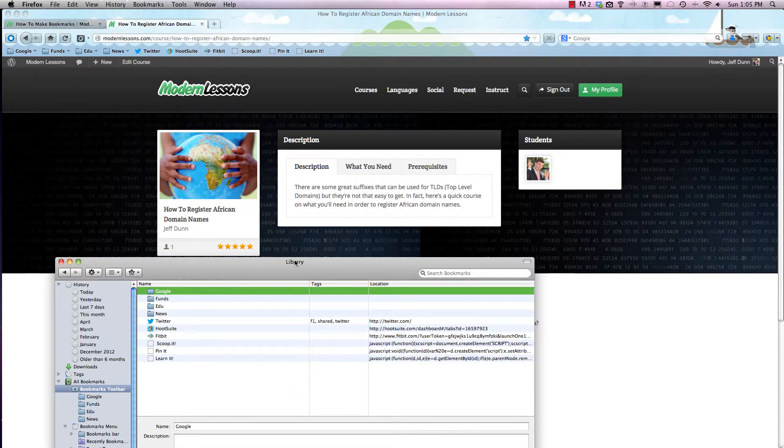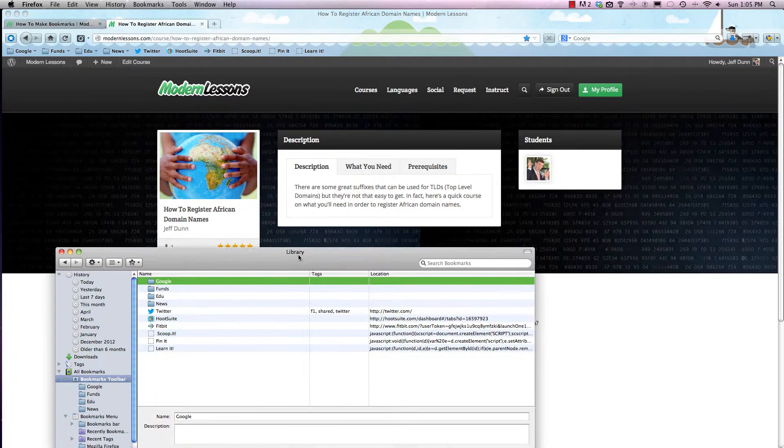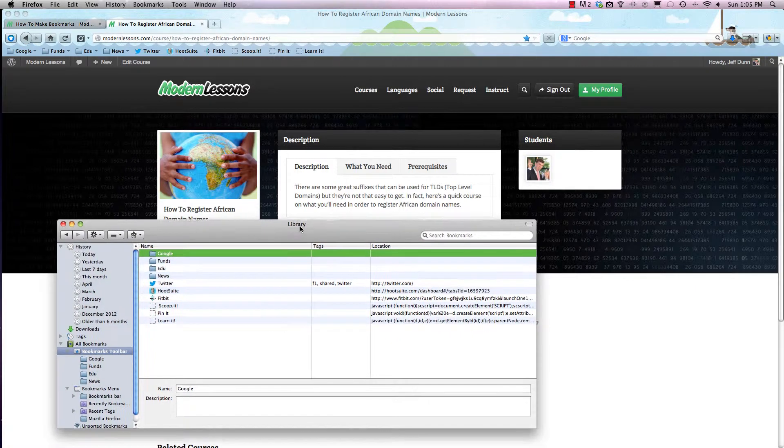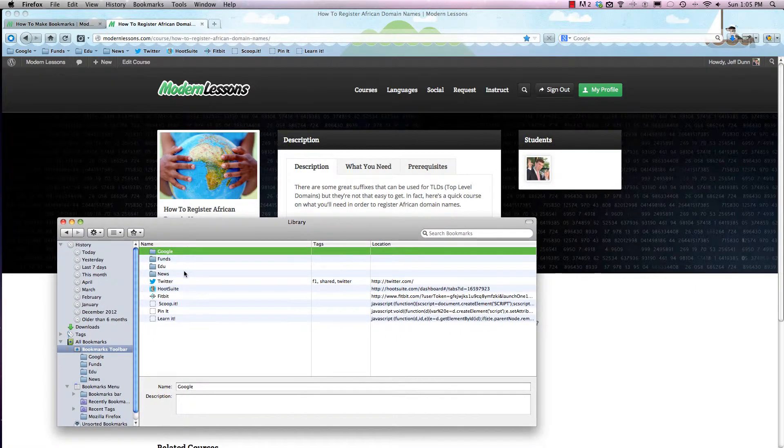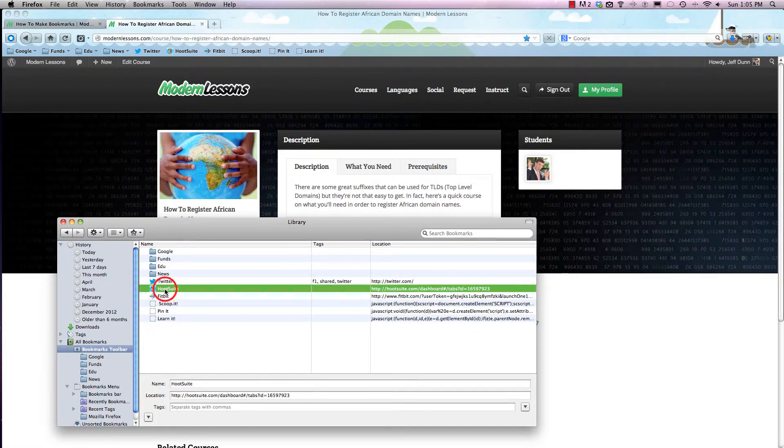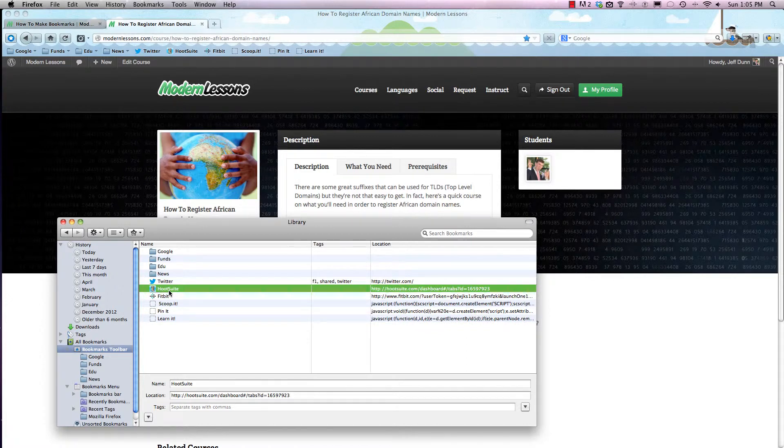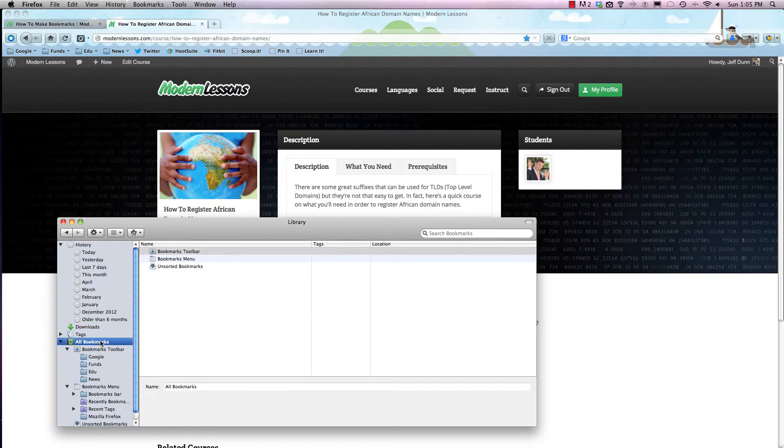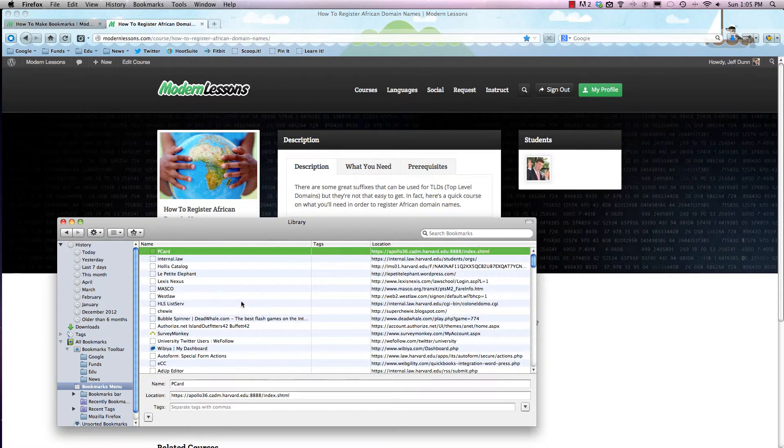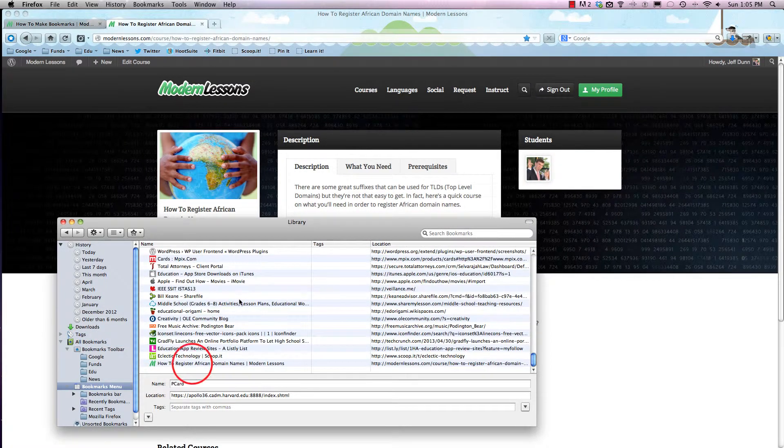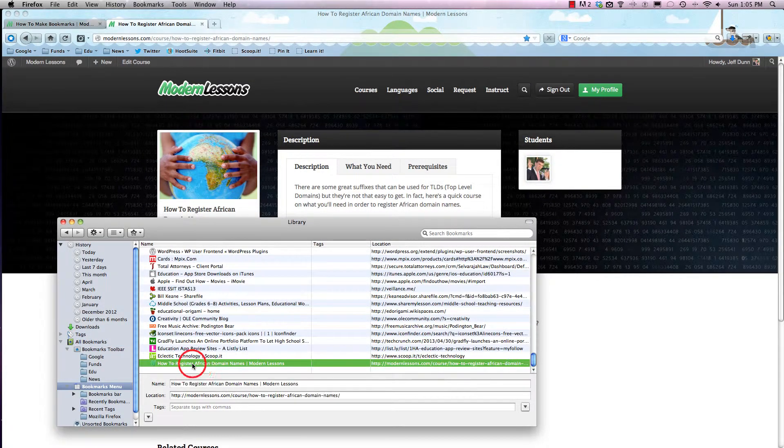So we'll just go here and you can always move around your different bookmarks that you have and just hit the delete key if you want to get rid of them. It's pretty much as straightforward as that. If we wanted to change or delete 'How to Register African Domain Names'...